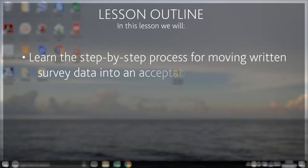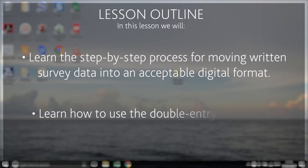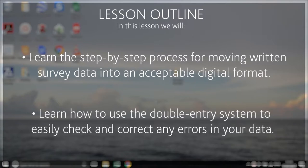In this lesson we will look at the step-by-step process for moving your data from written records to a digital format and learn how to use the double entry system to easily check and correct any errors in your data.